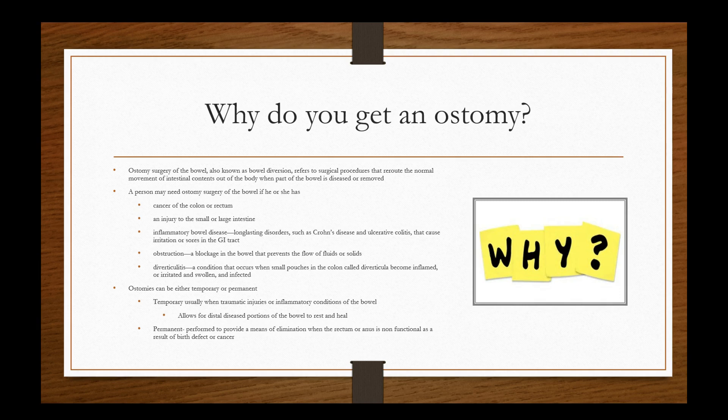Ostomies can be either temporary or permanent. Remember when we were talking about small bowel obstructions that if they're partial obstructions or full obstructions will determine whether they're most likely going to need some sort of surgical intervention. Partial obstructions more than 85% usually resolve on their own where that small percentage might need a surgical intervention or an ostomy placed. The ostomies themselves are temporary usually when traumatic injuries or inflammatory conditions of the bowel. They allow for the distal disease portion of the bowel to rest and heal. So we're thinking like a diverticulitis, a temporary instance of disease or inflammation. The permanent ostomies are typically permanent to provide a means of elimination when the rectum or anus is non-functional as a result of birth defects or cancer.